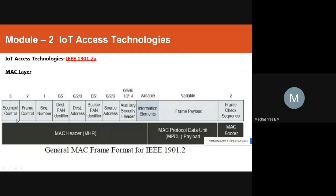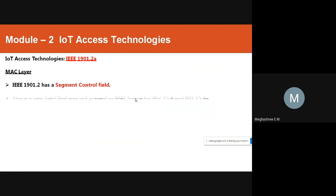The general MAC frame format for IEEE 1901.2a includes the following fields: Segment Control, Frame Control, Sequence Number, Destination PAN Identifier, Destination Address, Source PAN Identifier, Source Address, Auxiliary Security Header, Information Elements, Frame Payload, and Frame Check Sequence. These constitute the MAC header, MAC PDU payload, and MAC footer.